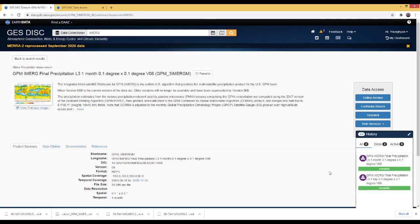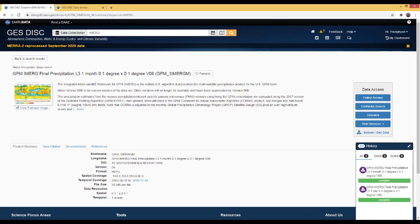In this video, I demonstrated how to download one-day and one-month GPM IMERG precipitation final run data from the NASA GES DISC website. In the following part 2 video, I will open all the downloaded data using the ArcGIS application. Thank you for watching.